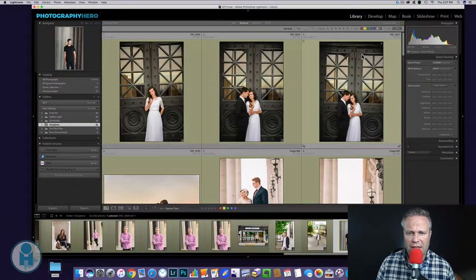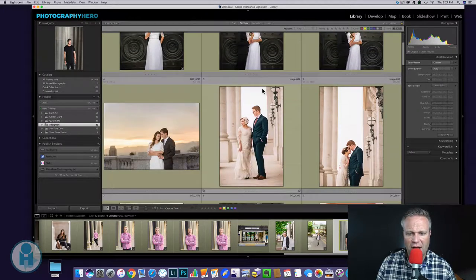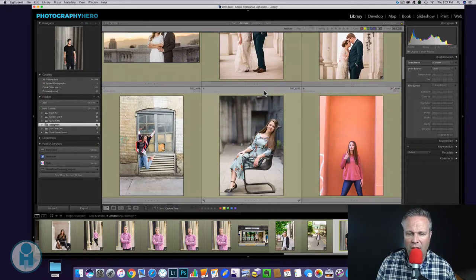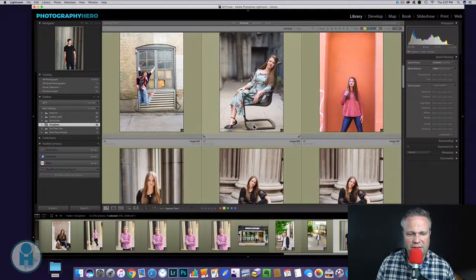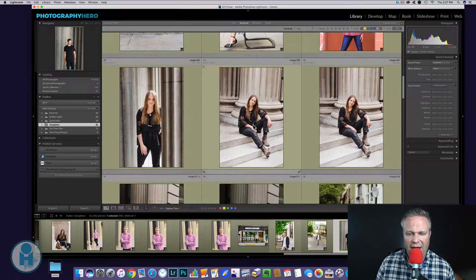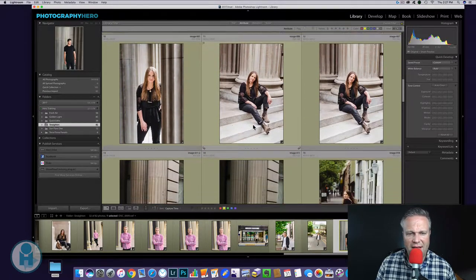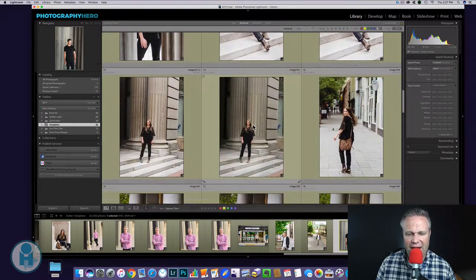But what there is in Lightroom is the transform panel. And if you're using an older version of Lightroom, it is under the lens correction panel, not the transform panel. But here, let's just go into Lightroom real quick. Here I've got a lot of images that are crooked to a certain extent.